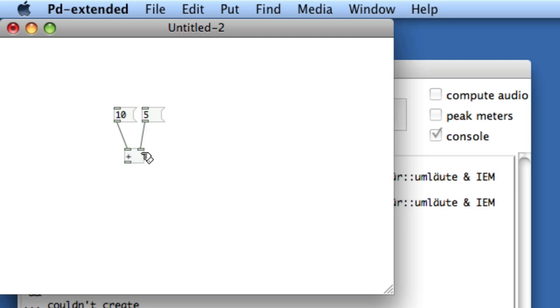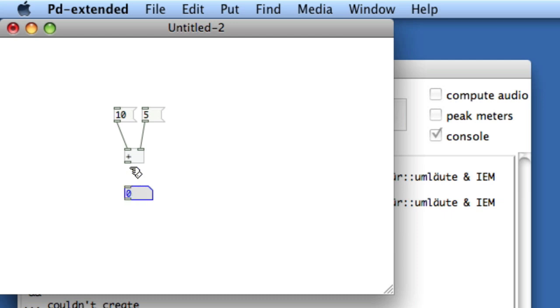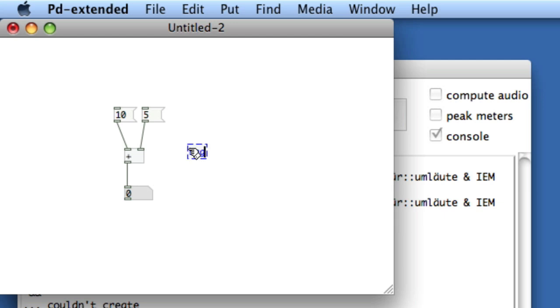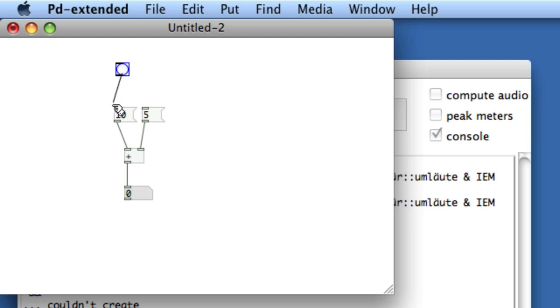As you can imagine, the equals comes out of the outlet. I'll create a number atom, that's Apple 3, and connect the outlet to the number atom. Now we need something to fire this equation, so we're going to create a bang, type BNG, and now we'll connect the bang to both the 10 and the 5.